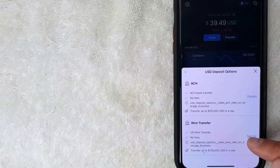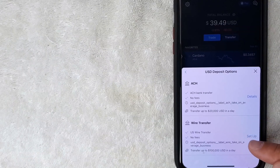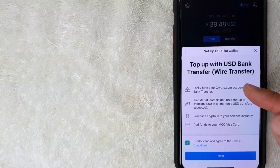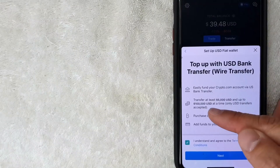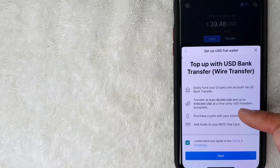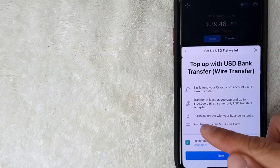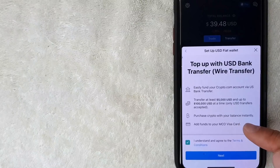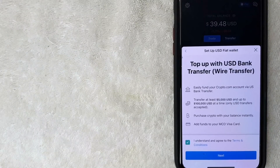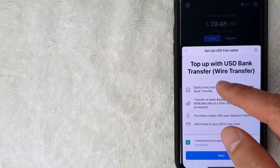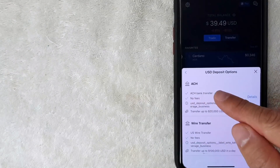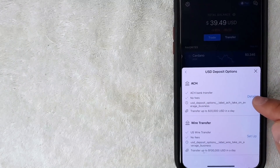For wire transfer, you need to transfer at least $5,000 and once it goes through you can start purchasing instantly — unlike ACH which takes longer. That doesn't really apply to me, so I'm going back to walk through the ACH setup.